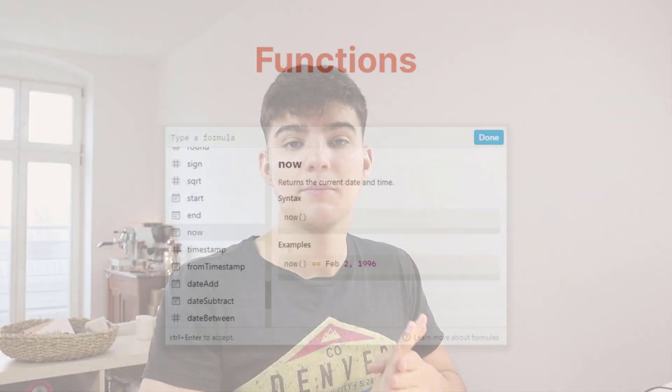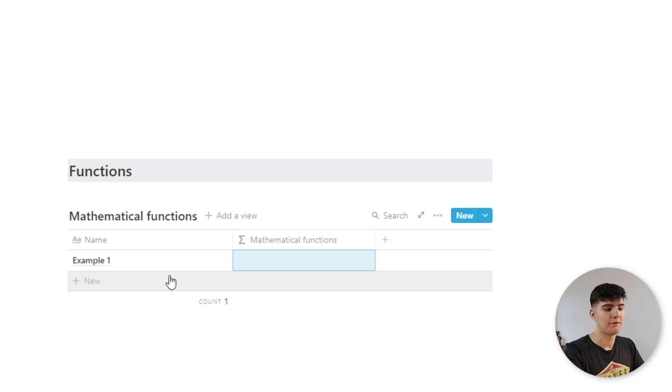Now we come to functions and functions pretty much are predefined mathematical or logical operations. So it's pretty much like a piece of code that's already written that performs a certain task. And then that you could directly use to do something.